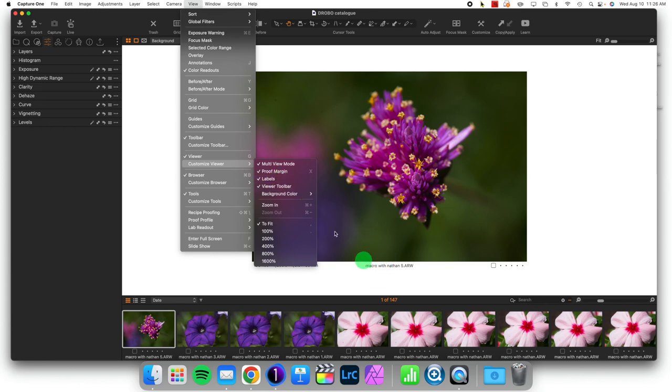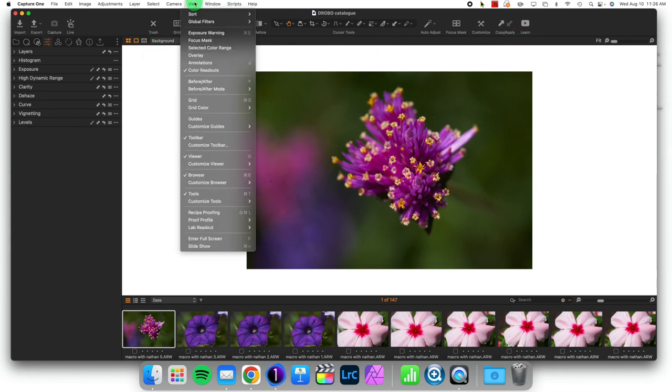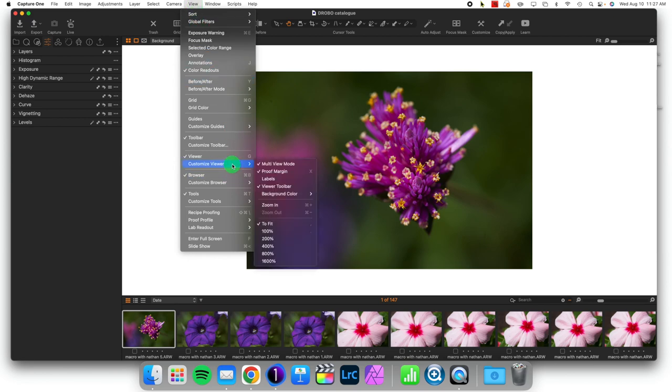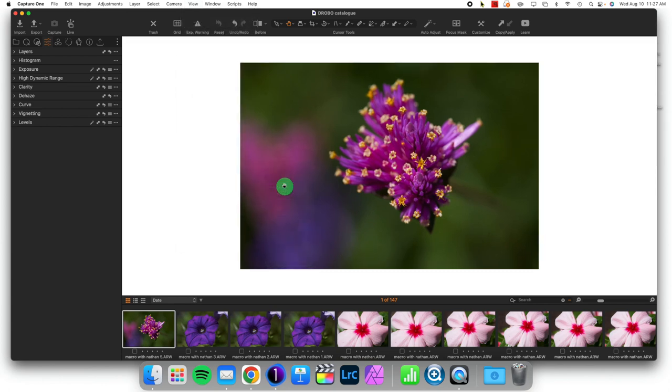The labels are the information at the bottom here. If I unclick that, they vanish. If I have this bar up top and I don't want it because it's getting in the way of viewing my image, I can go to Customize Viewer and remove the viewer toolbar from there.